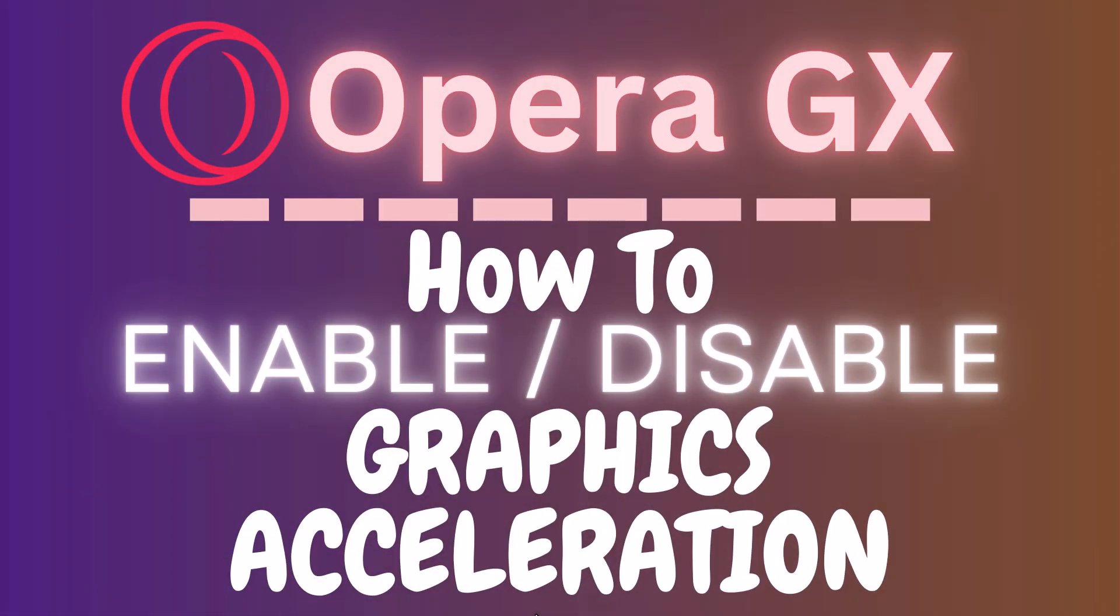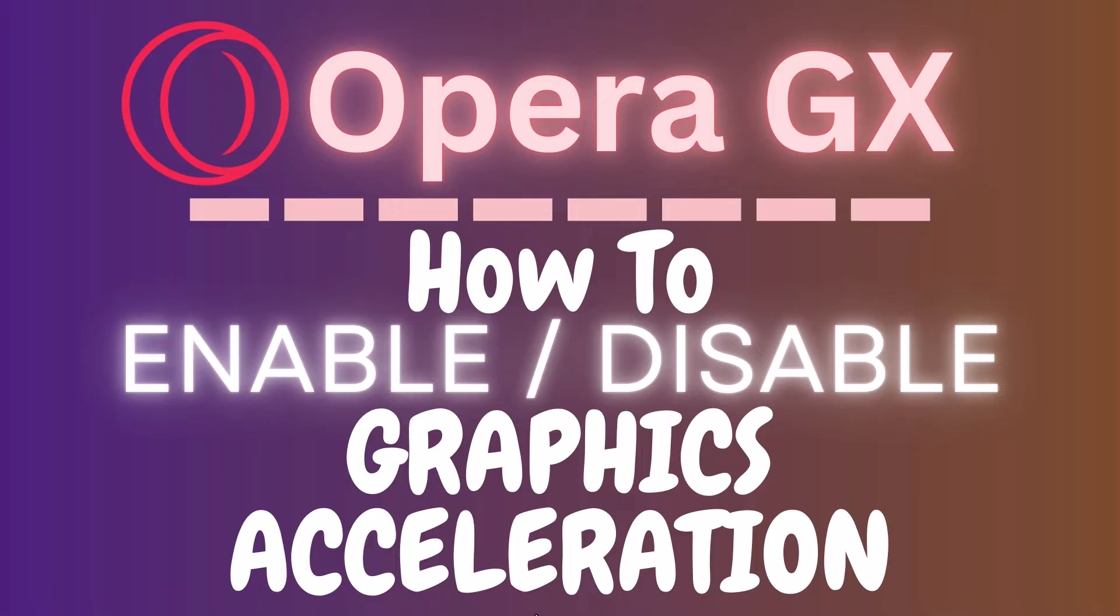This is going to be a video tutorial on how to enable or disable graphics acceleration in the Opera GX web browser. I will be using a desktop PC for this. Let me jump over to my browser here.